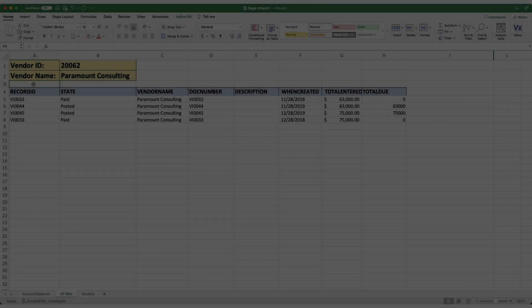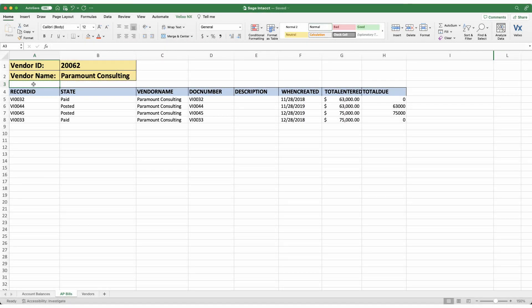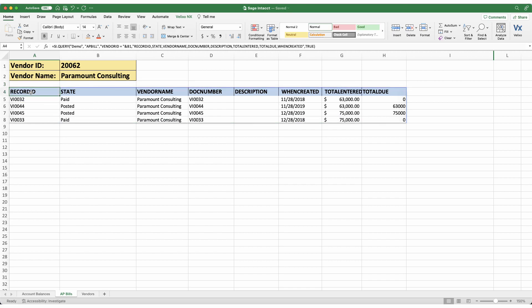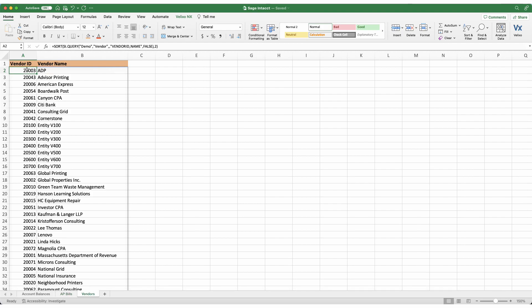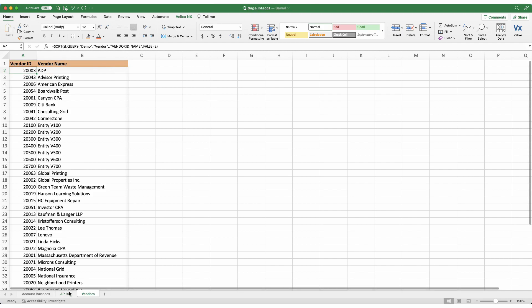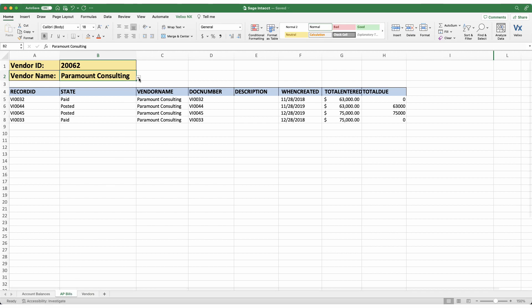Let's say you want to pull data from a query into Excel for further analysis and manipulation. Without Velixo, you are limited to the manual export. With Velixo, you can leverage the query function and watch this data effortlessly flow into your sheet. On this sheet, I am using Velixo to pull in my AP bills and further specifying which columns from the query to include. My selection box here makes use of another query function, which is returning all my vendors. With Velixo, you get live Intact data when you need it and where you want it.